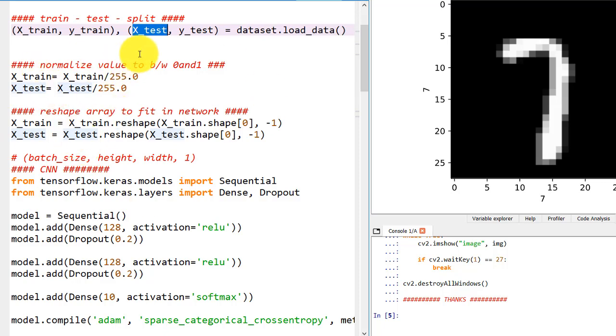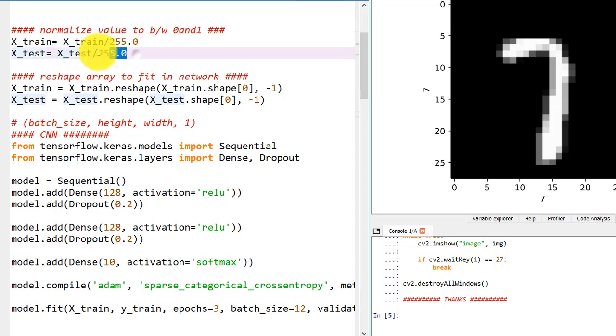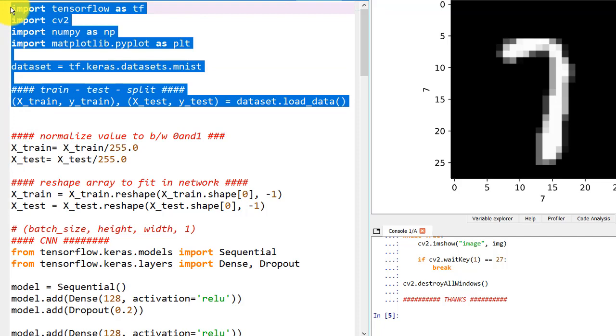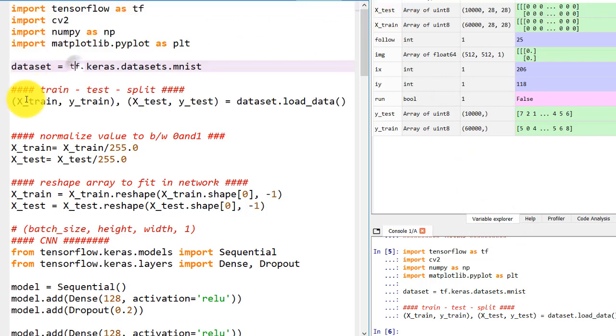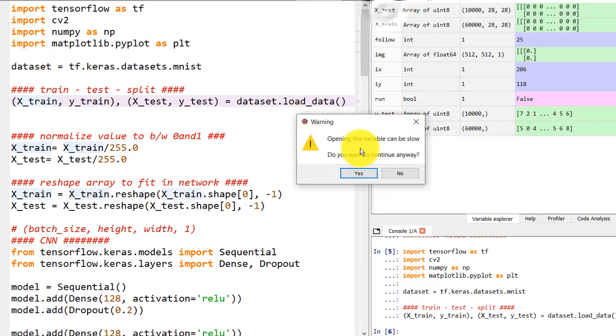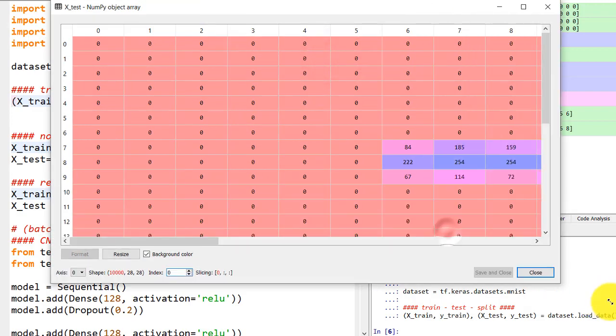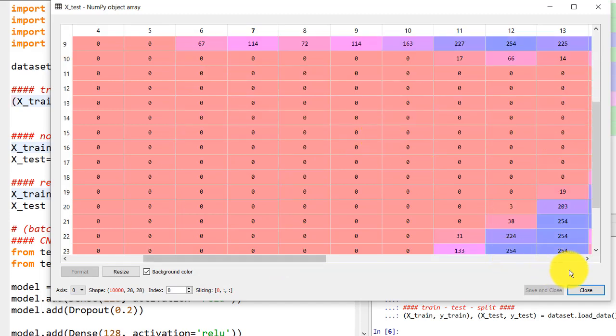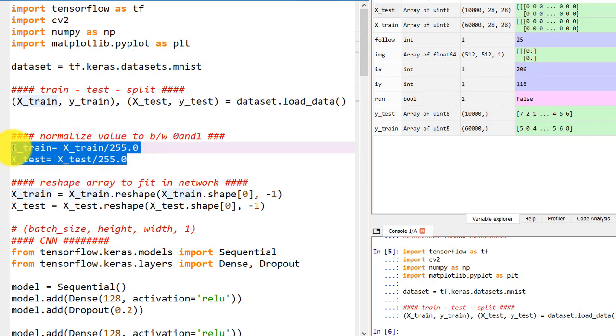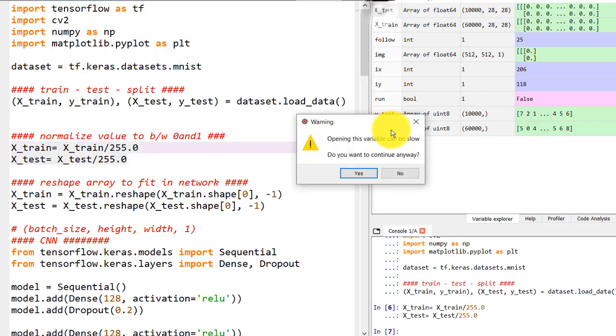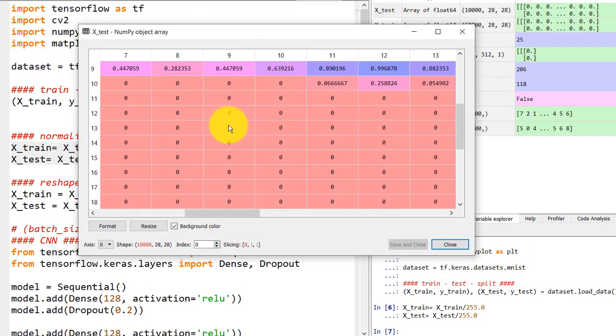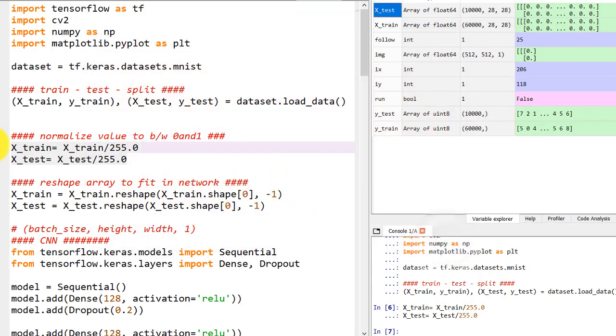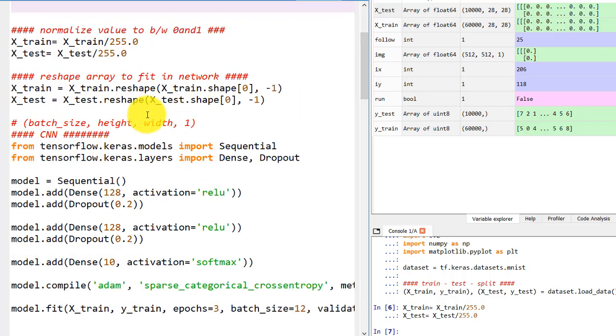We are normalizing the values. Let me show you what this line is doing. As you can see, the values range from 0 to 255, with the max value being 254. This is not good for our CPU, so we will be defining these lines so that our values range from 0 to 1. If I run this line, the values will be in float format ranging from 0 to 1.